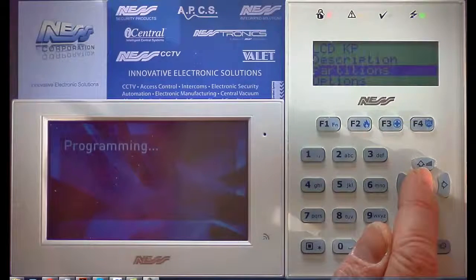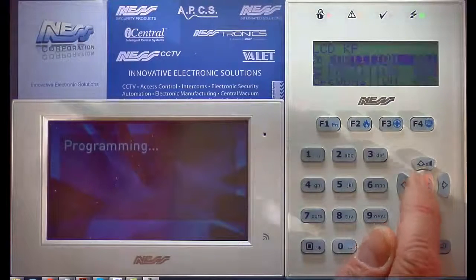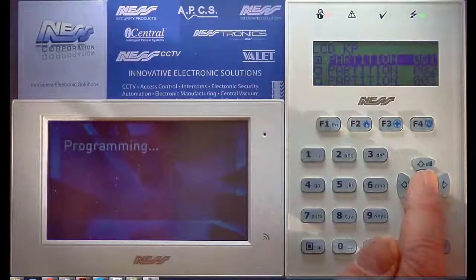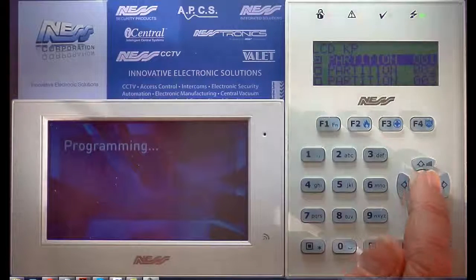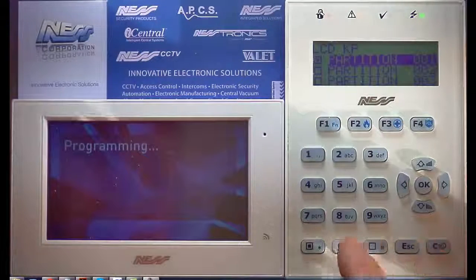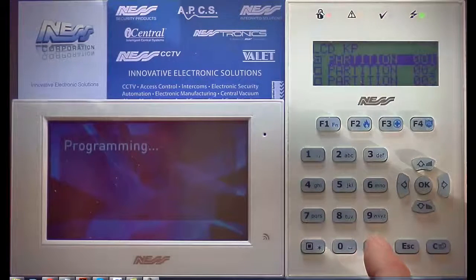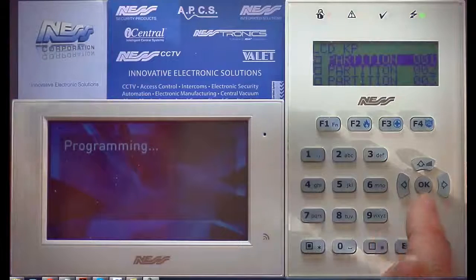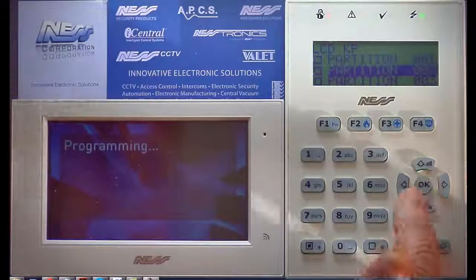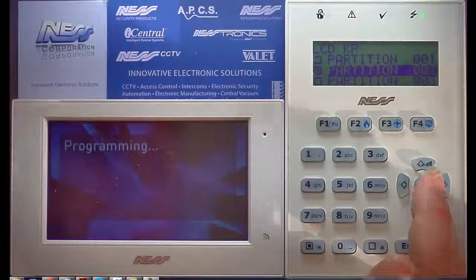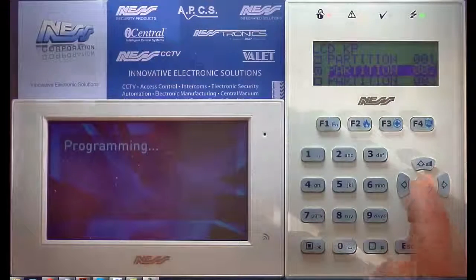Come down to Partitions. In this example, I will uncheck from Partition 1 and now add it to Partition 2. Press OK to save.